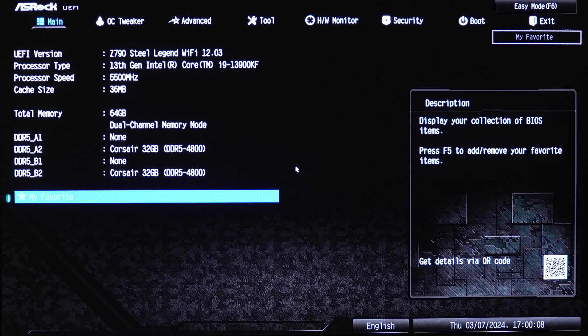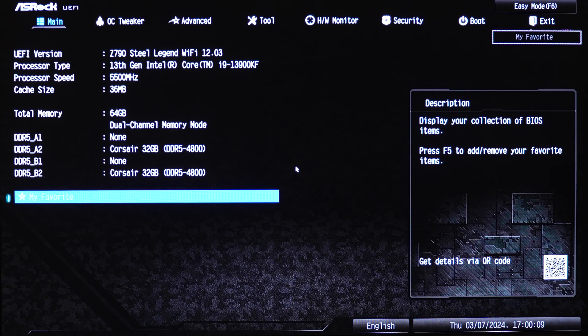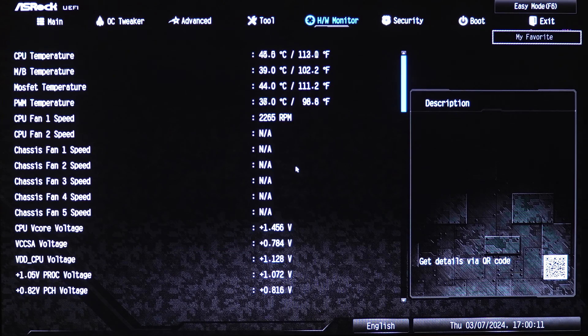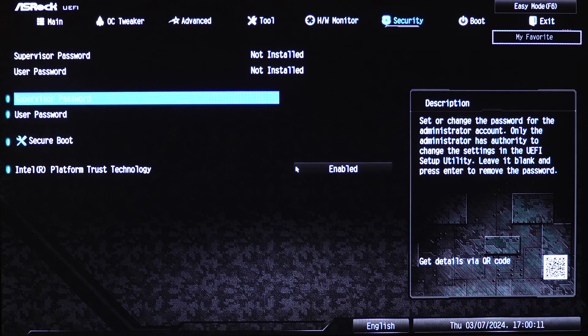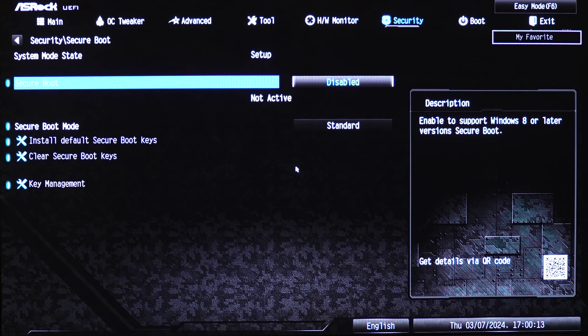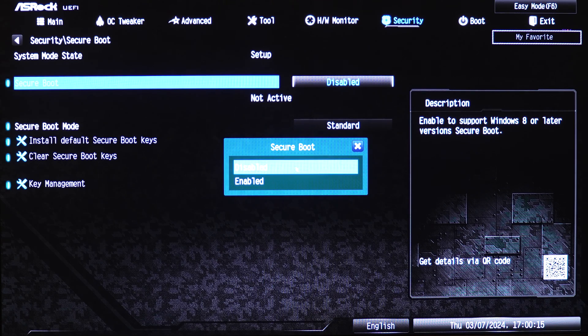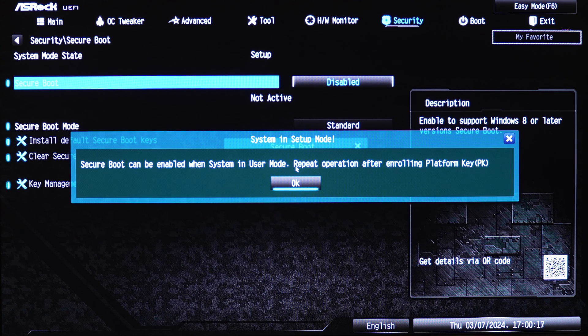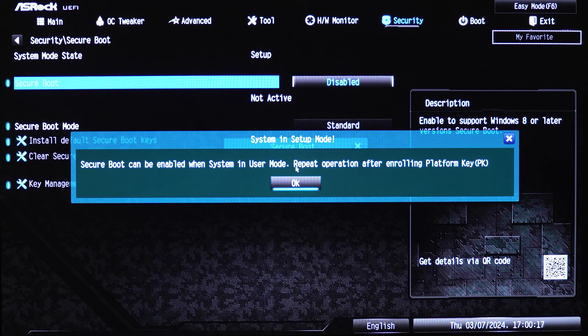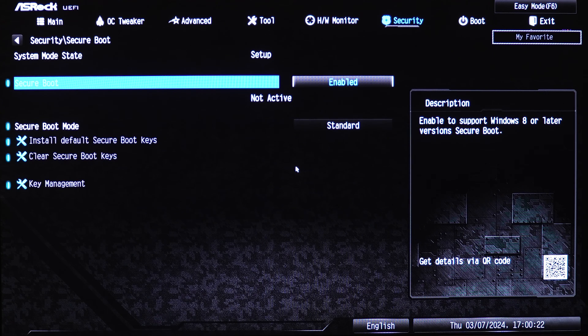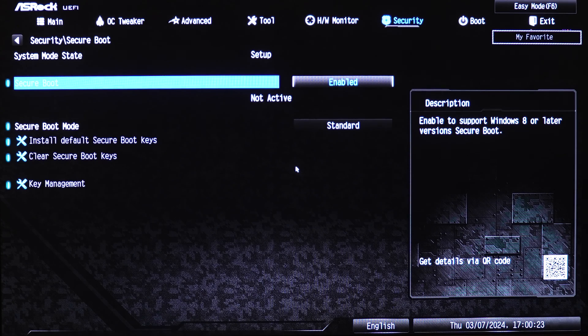Next, look for the Secure Boot option in the BIOS settings. This is usually under the Security or Boot tab. Select Secure Boot and change its status to enabled. Save your changes by following the prompts, then exit the BIOS. Your computer will now restart with Secure Boot activated.